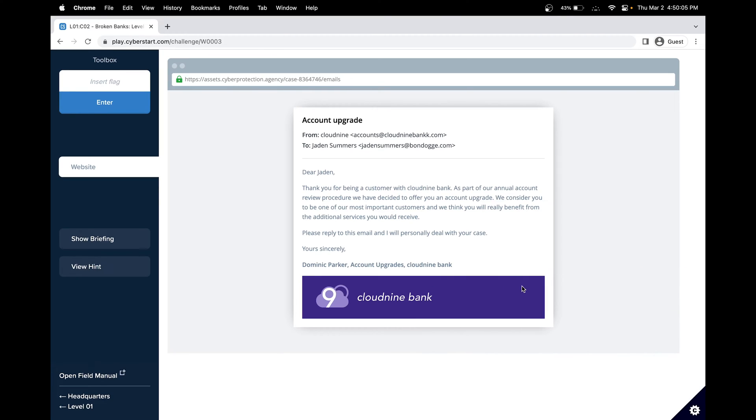One thing to note with phishing emails is that there are multiple cues. One could be spelling mistakes, another could be incorrect name or from the wrong email address.